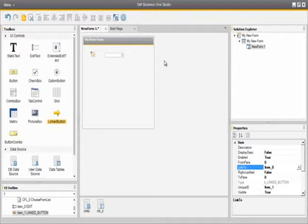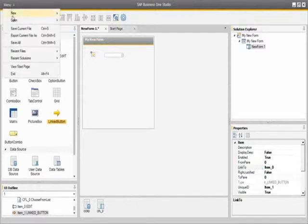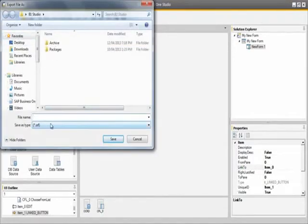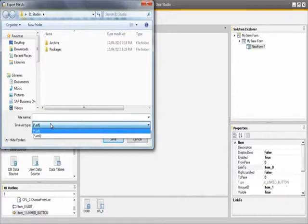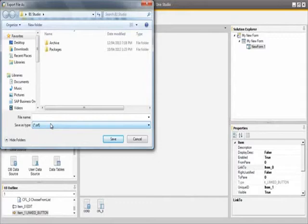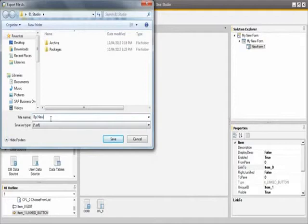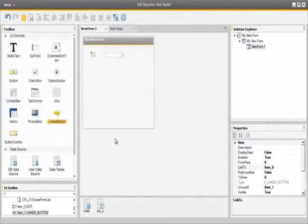Back in the SAP Business One Studio environment, we are going to export our form as a .srf file. To do this we go to the menu and select Export Current File As. The .srf file is supported by Screen Painter, which means the file can also be further edited by Screen Painter. The file can also be exported as an XML file. If a consultant has created the form, it can simply be exported and then imported into SAP Business One Studio for Visual Studio where developers can continue to design the form by adding more complex logic. You also have the option to export the whole project as a .b1s format, which is the whole project file that can contain multiple forms and all of the form elements and logic that were defined.